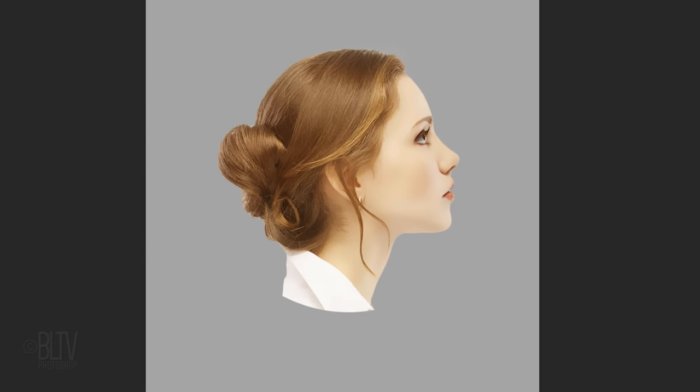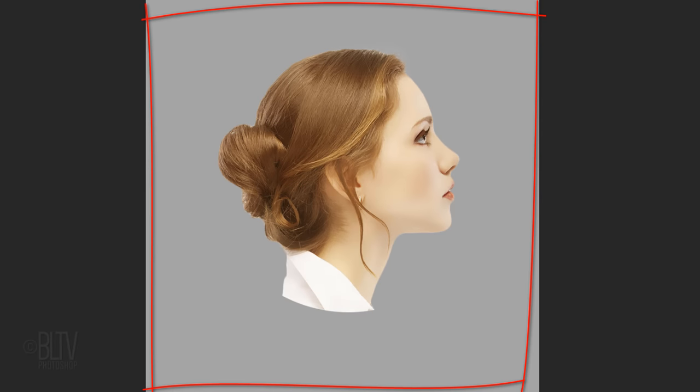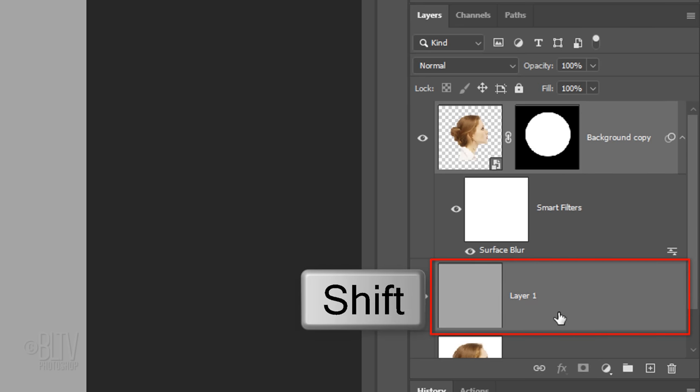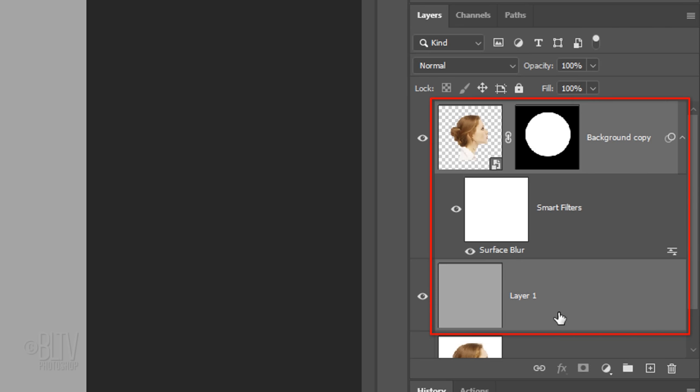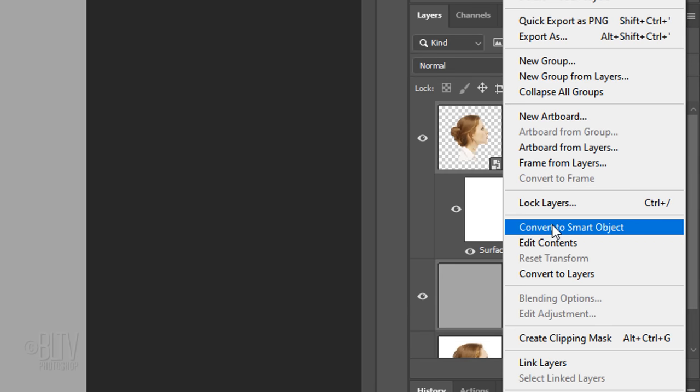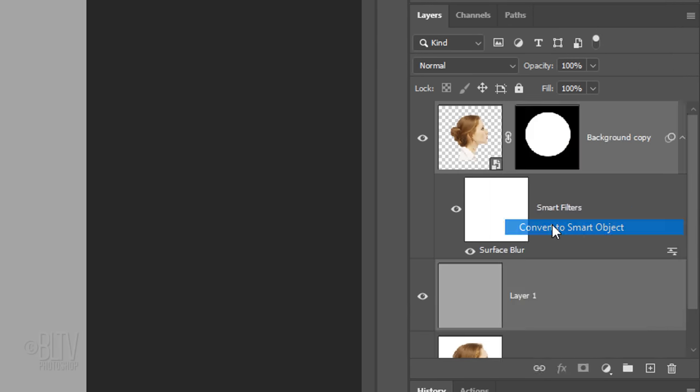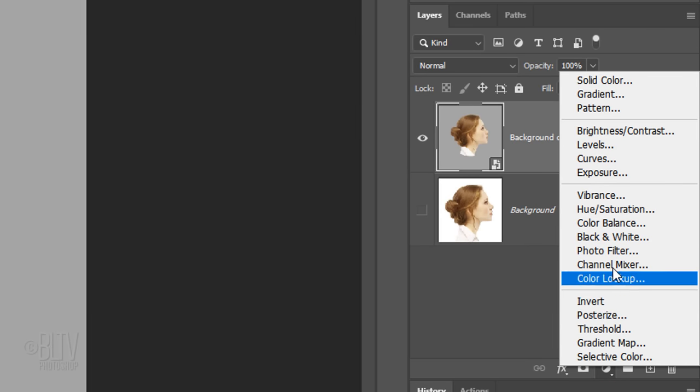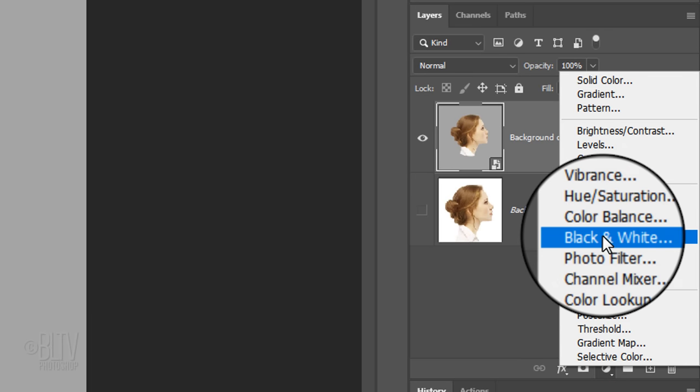We'll convert our visible image into a Smart Object by Shift-clicking the gray layer to make it active as well and convert the two layers into one Smart Object. Click the adjustment layer icon and click black and white.